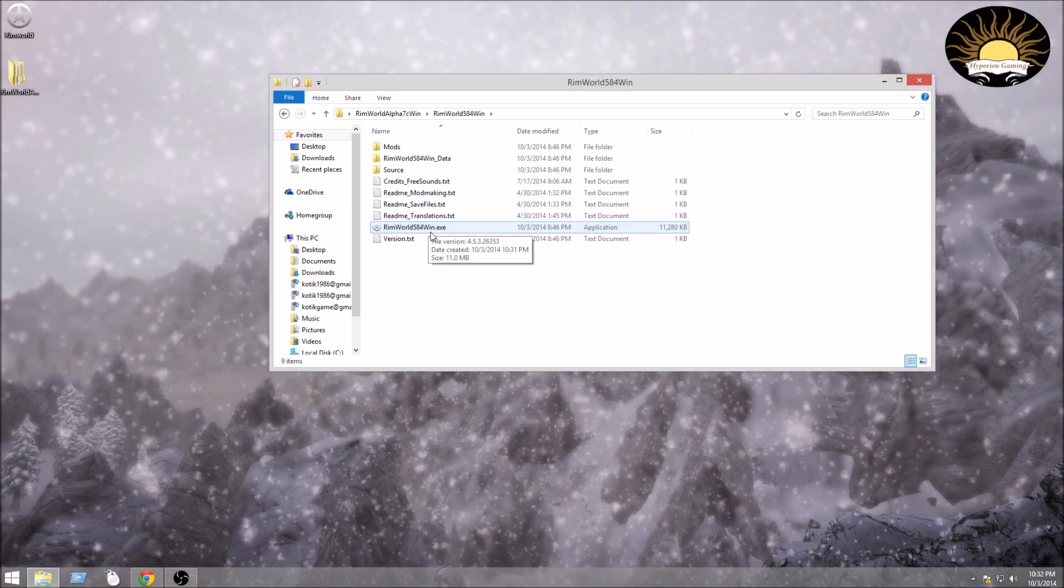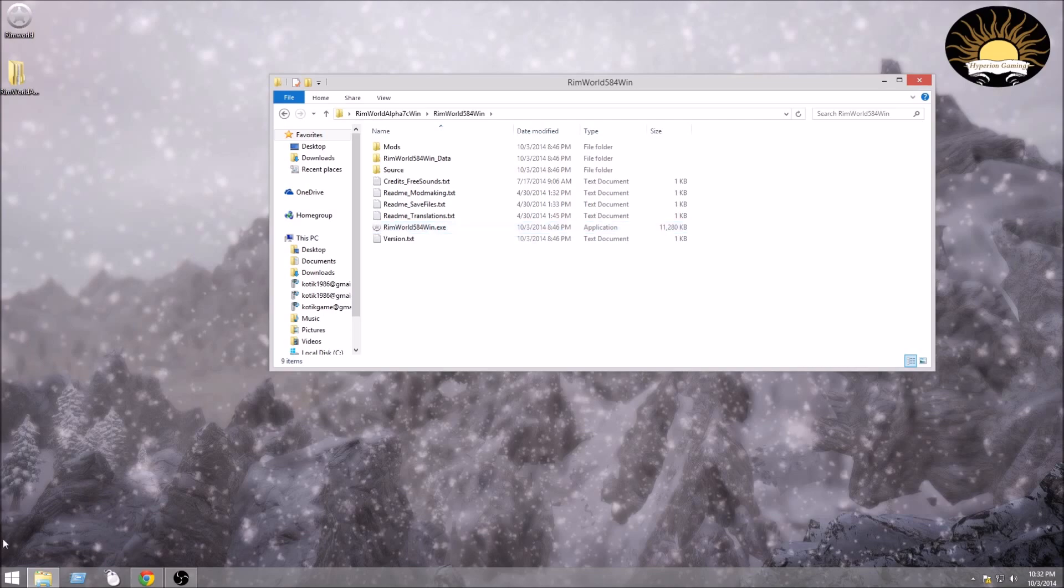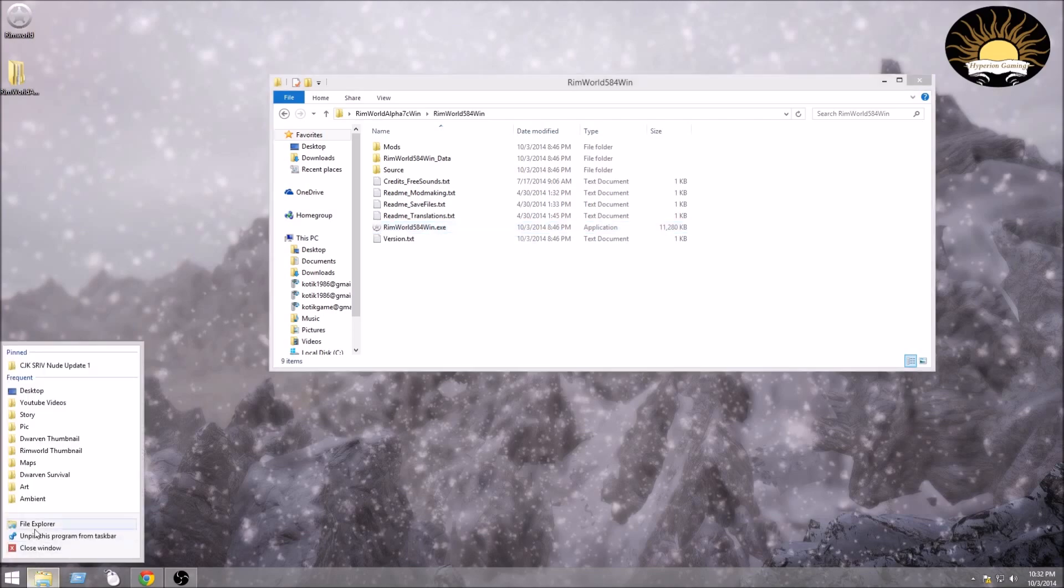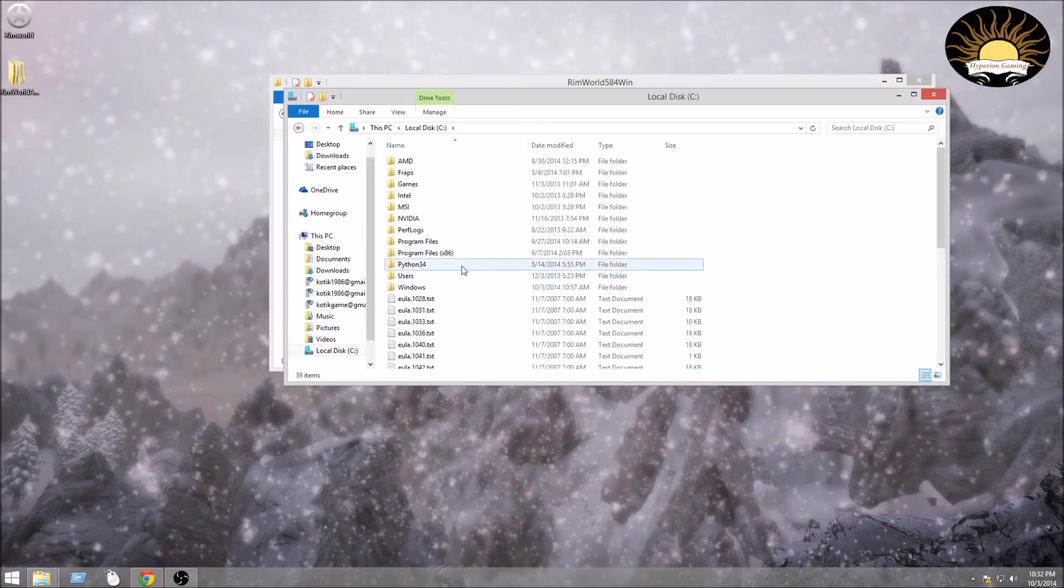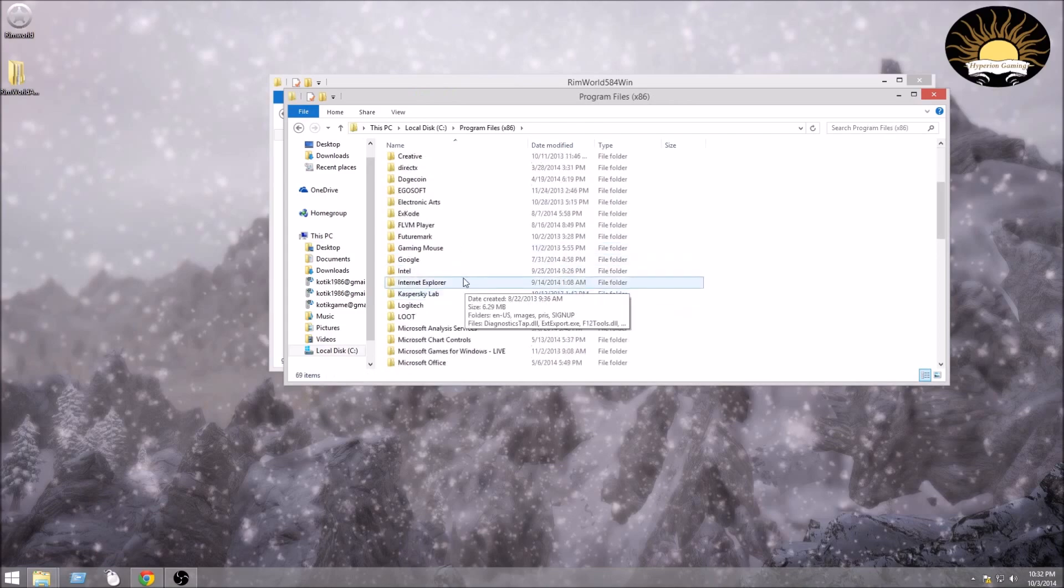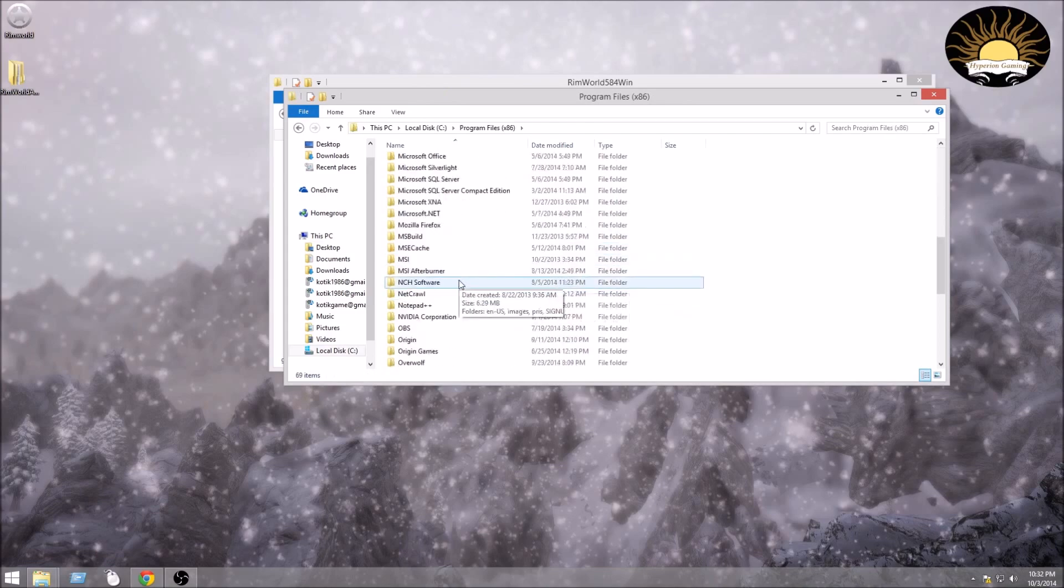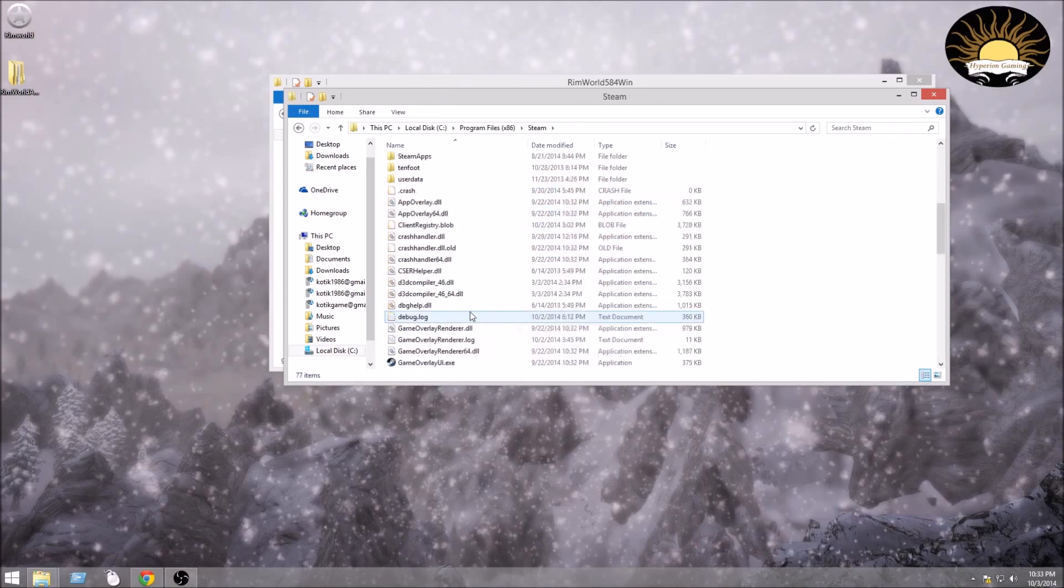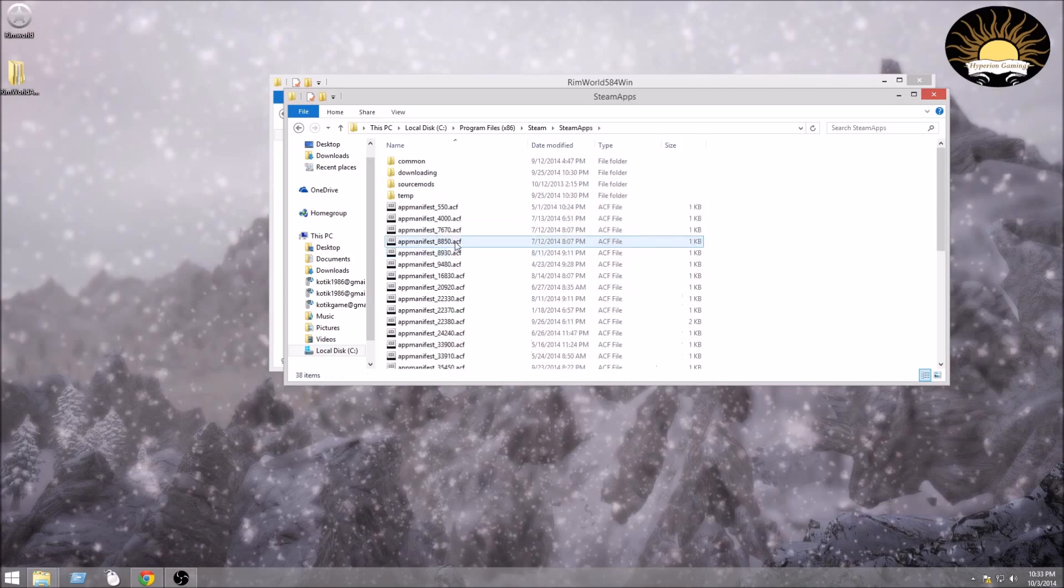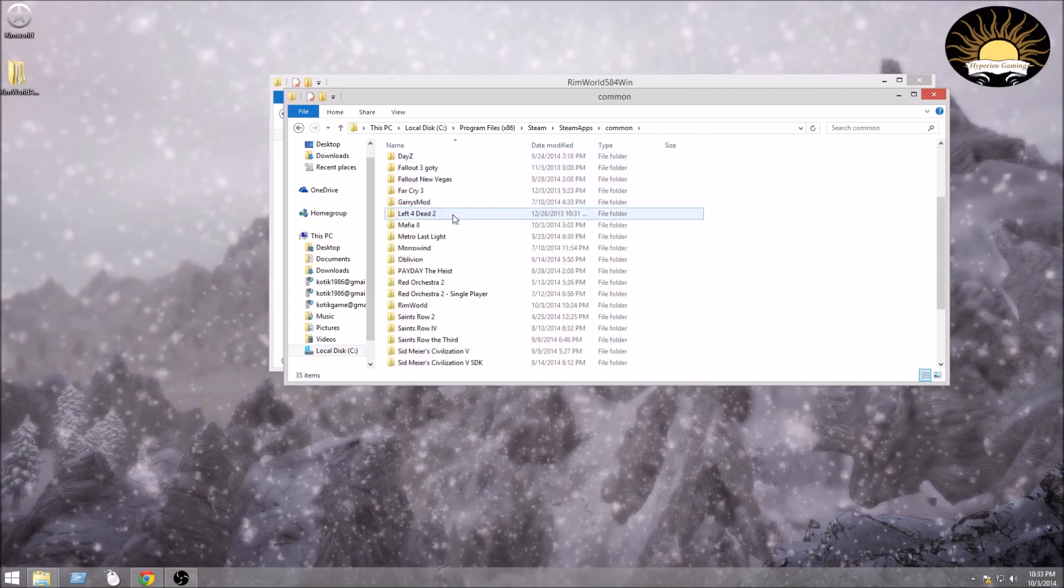If you just have RimWorld 584win, you're in the right place. That's the application that you start to launch the game. You can leave your folder like this on your desktop and just start the game no problem. But for the update, I have my folder already in my Steam folder. So what I'm going to do is open up my file explorer again. I actually have it in my Steam folder because this is where I like to have all of my games. So I'm going to go down to Steam and Steamapps and Common.